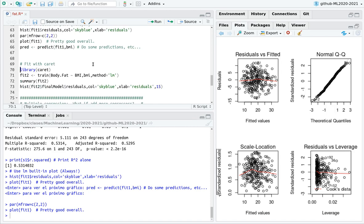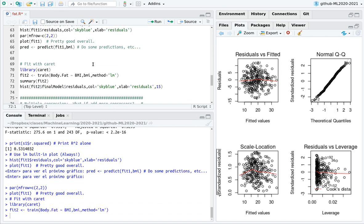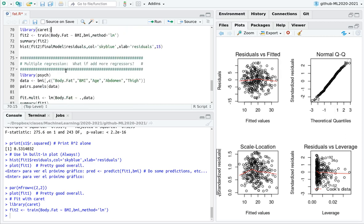Just a simple caveat. If you use caret, the syntax is as usual. Train, the formula with the data set and the function. But if you want to extract information, you don't use fit2, you have to use fit2 final model. So let's move on.